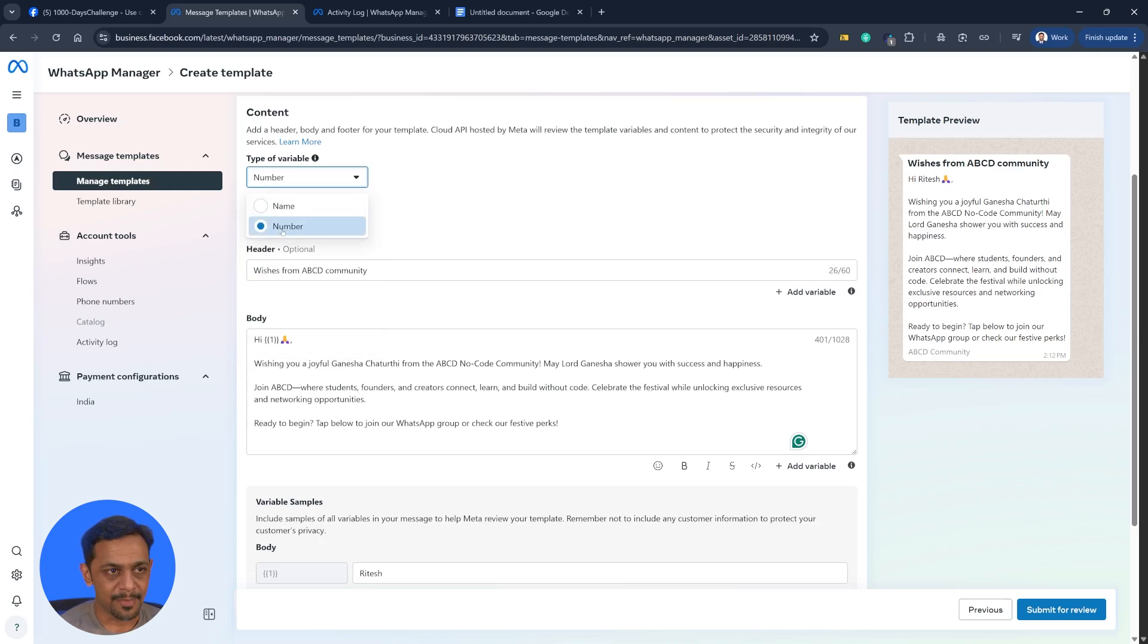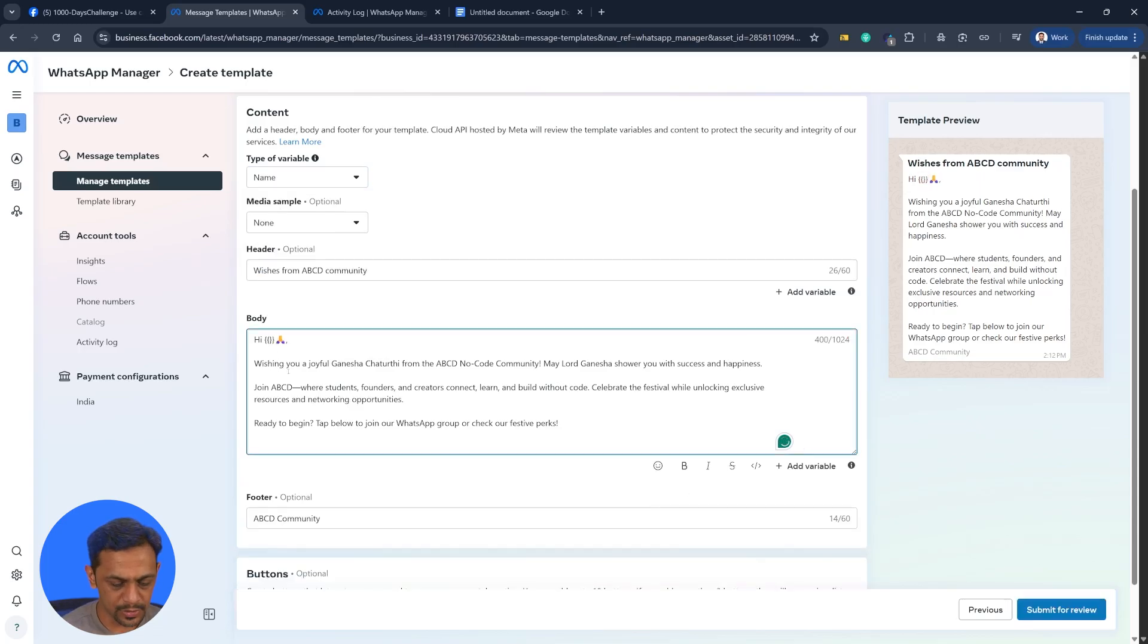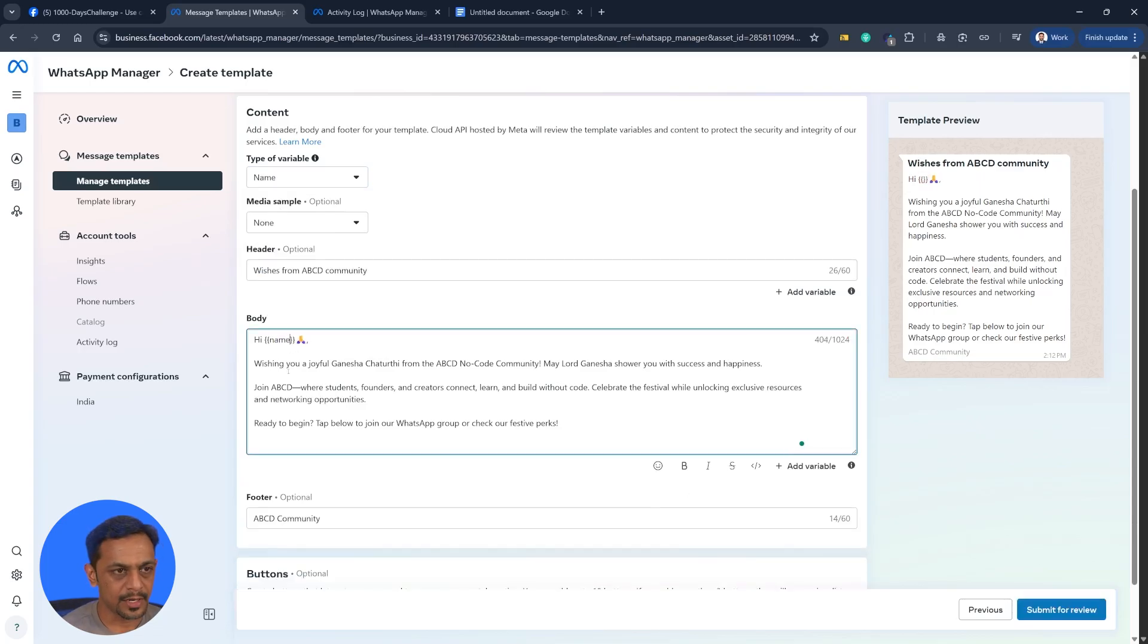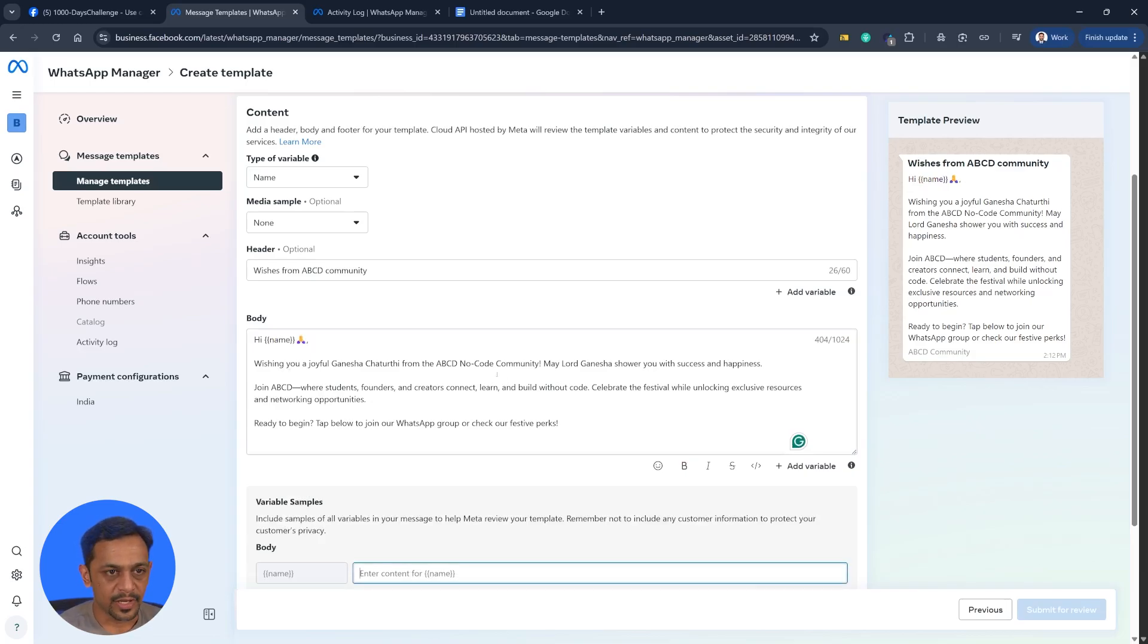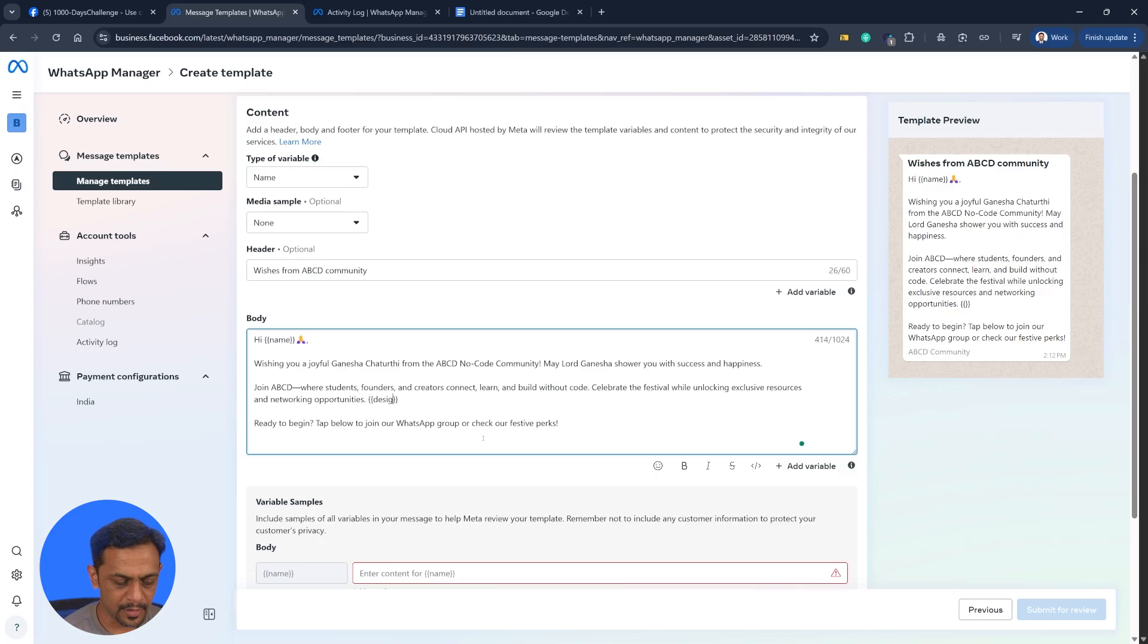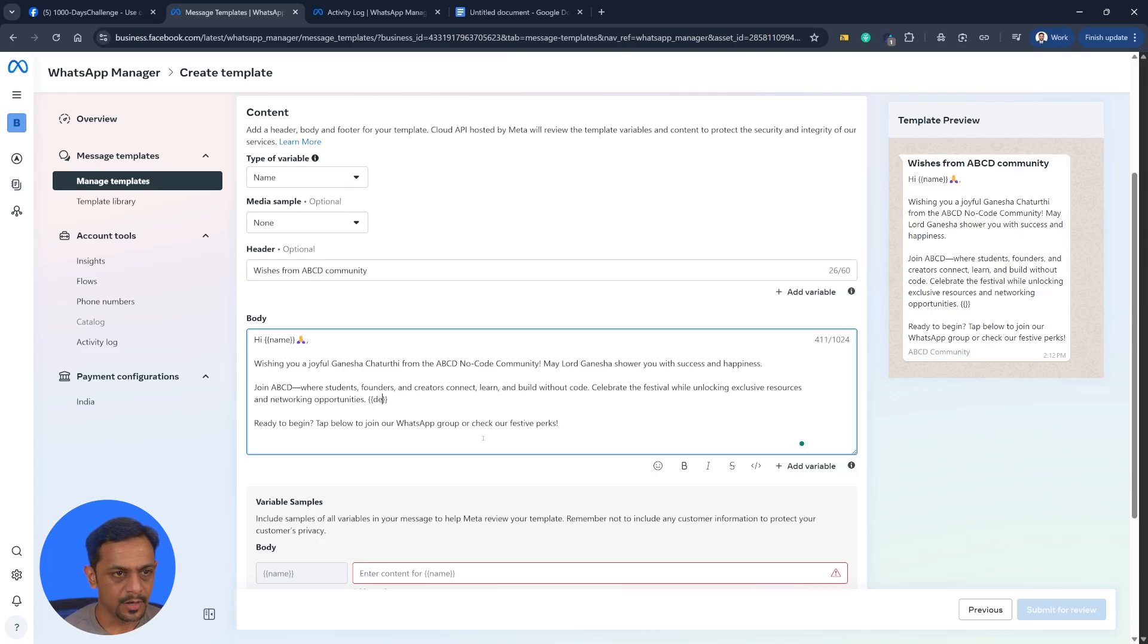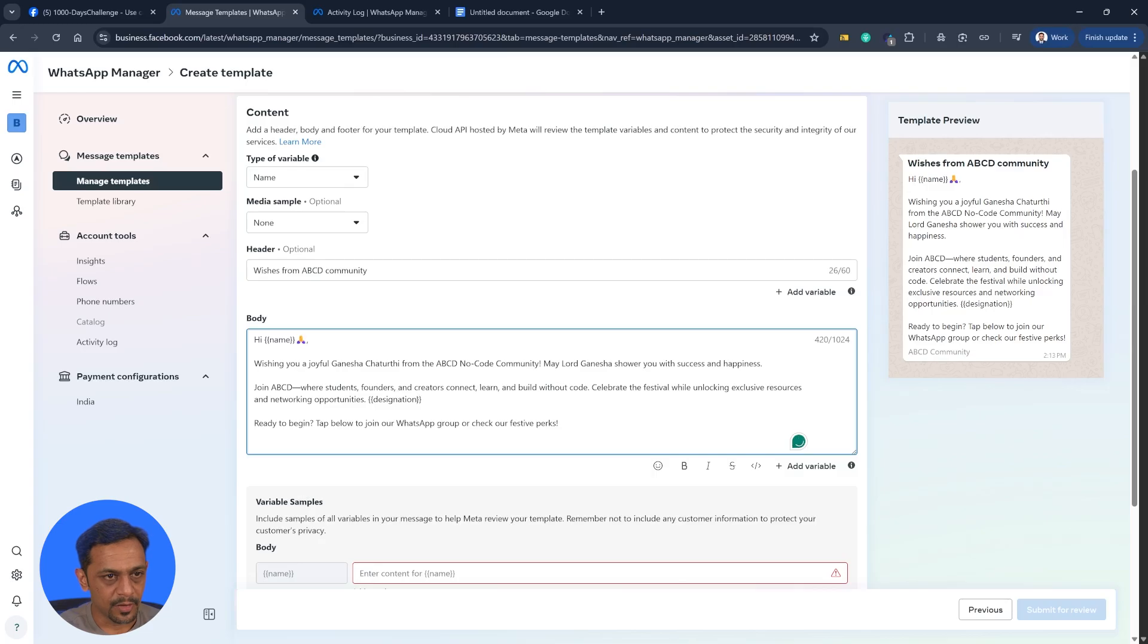We have name and number. When you make it as name, then you'll have to change this one to something like name, so instead of using numbers, you're using variable names. If you are adding the second one, let's say just randomly adding something here, so here you can give like designation. So here you will be adding name of that parameter variable.